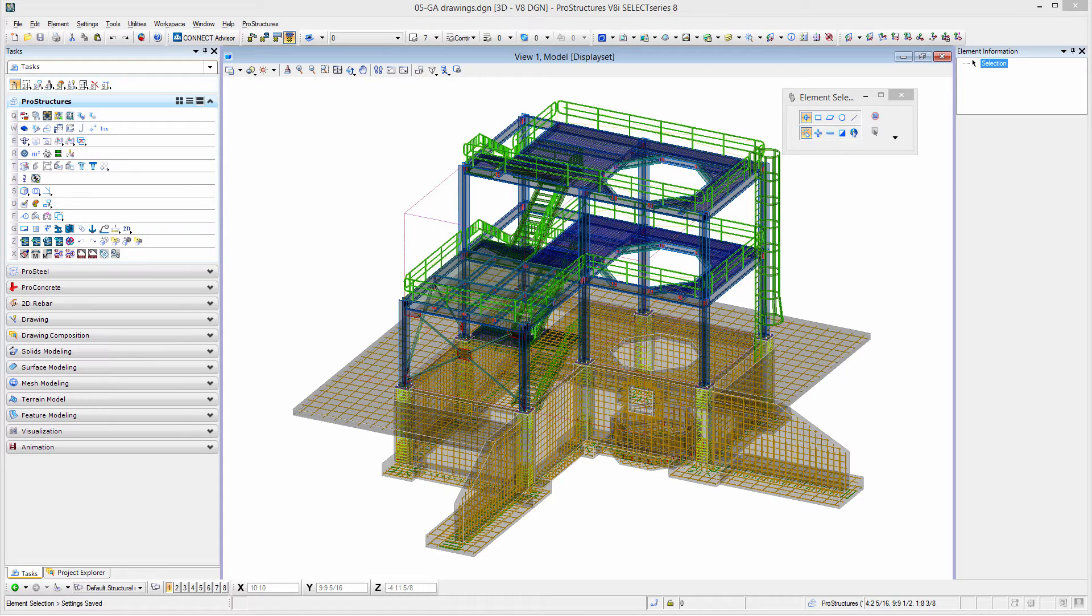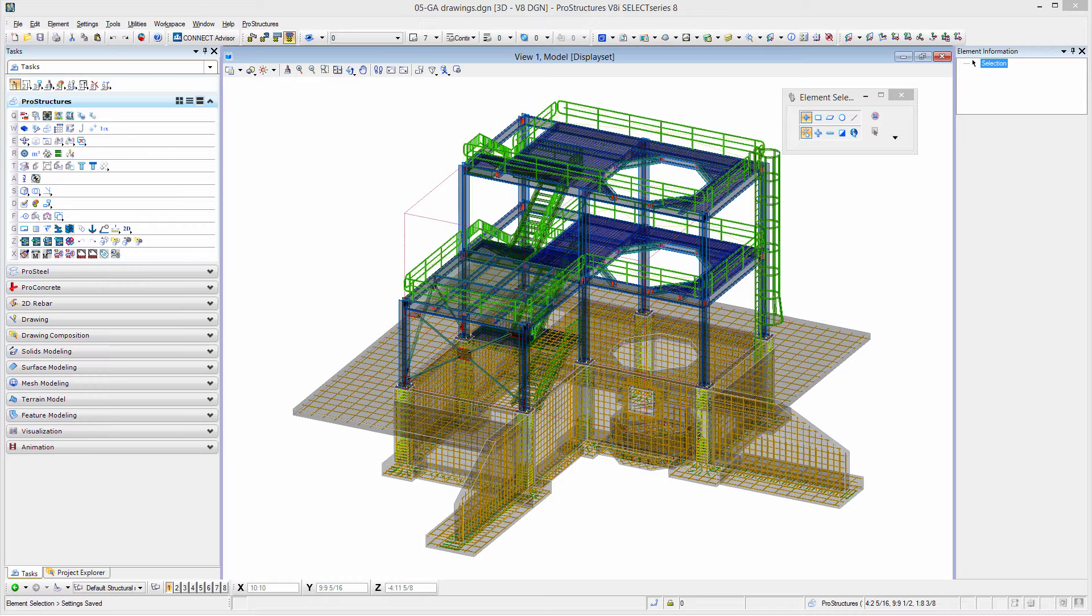In this video we are going to take a look at the creation of general arrangement drawings. As you can see in this model we already have the complete model and we have a reference concrete structure underneath our steel structure.